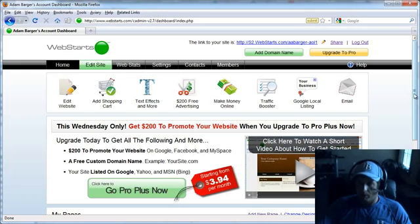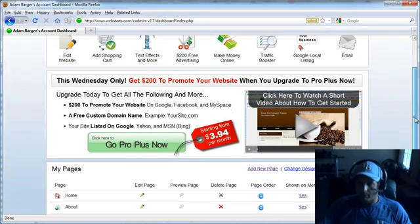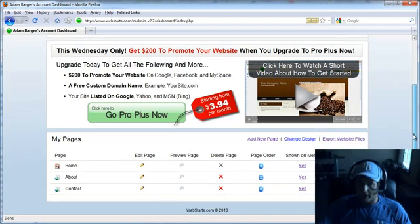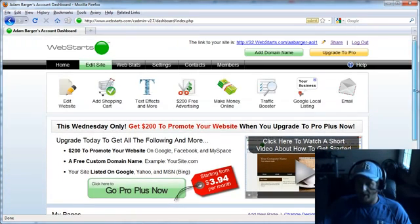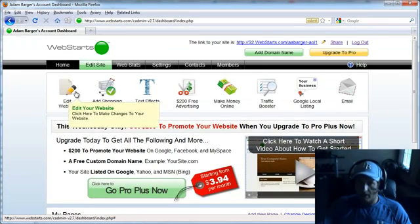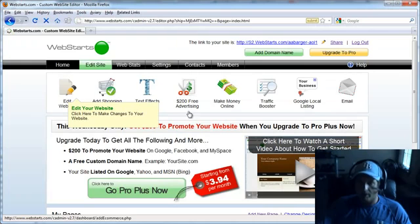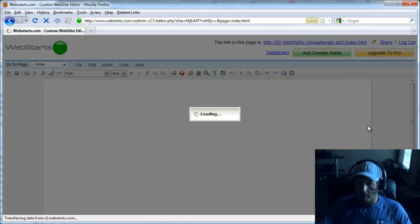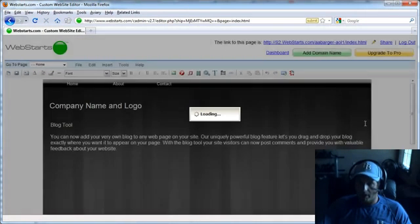or web-enabled mobile device. All you need to do is start by clicking the edit site icon, and your page editor will load. And I'm going to start by editing my home page.